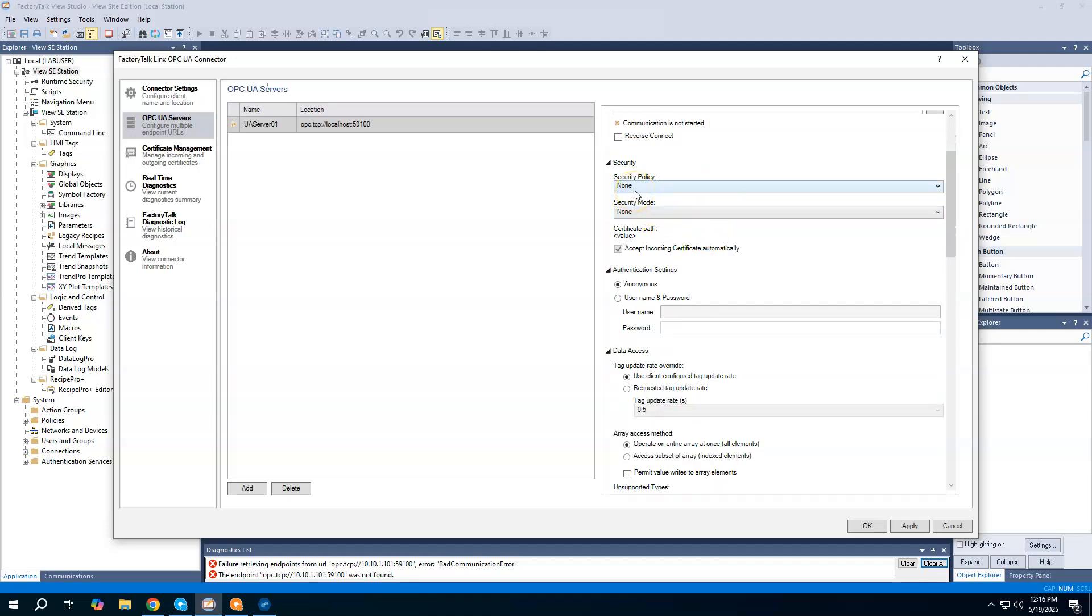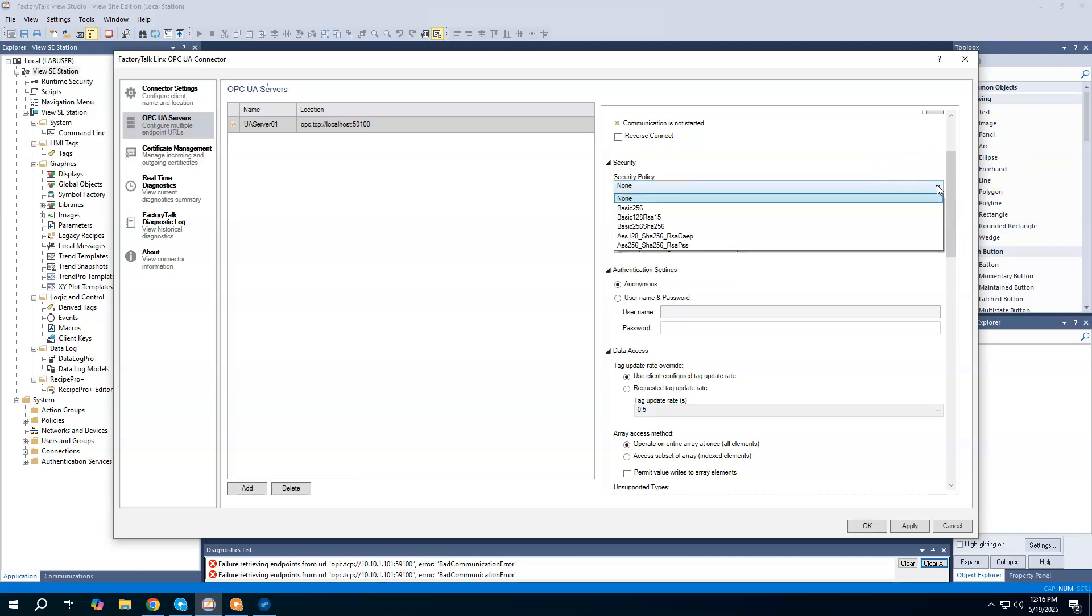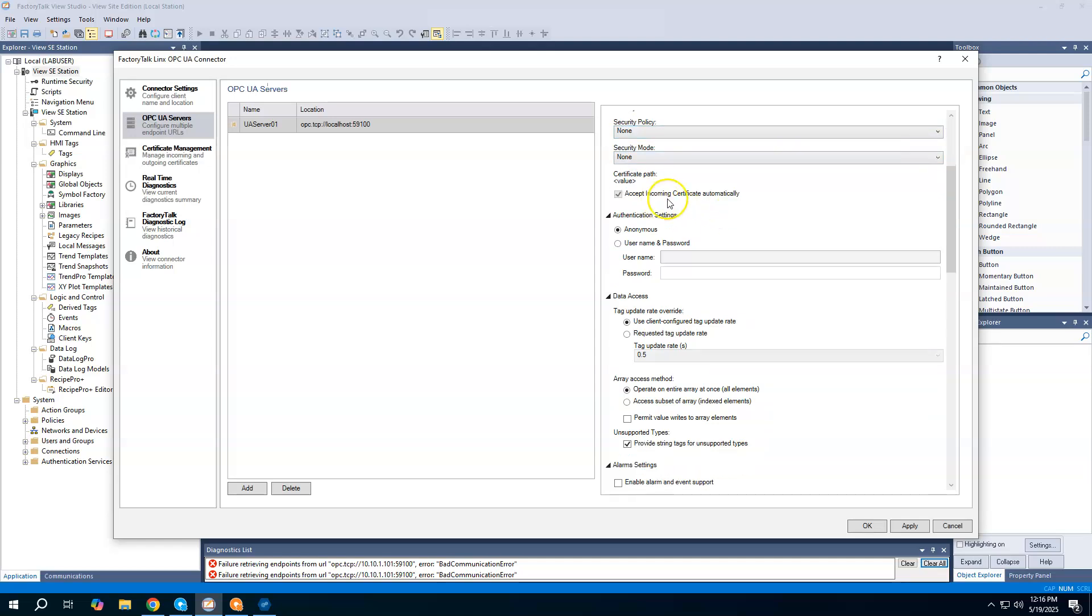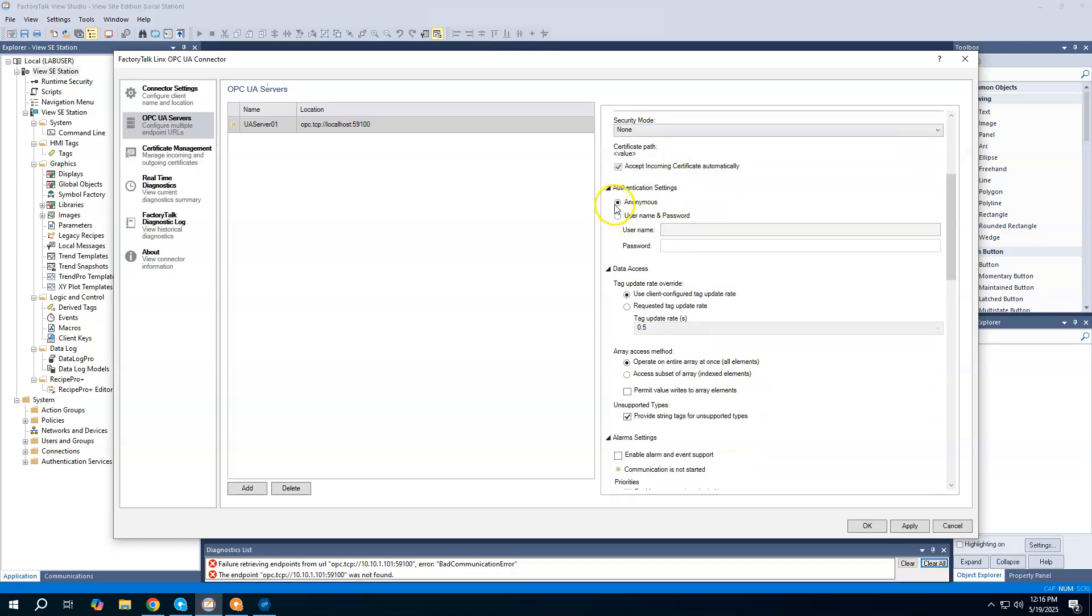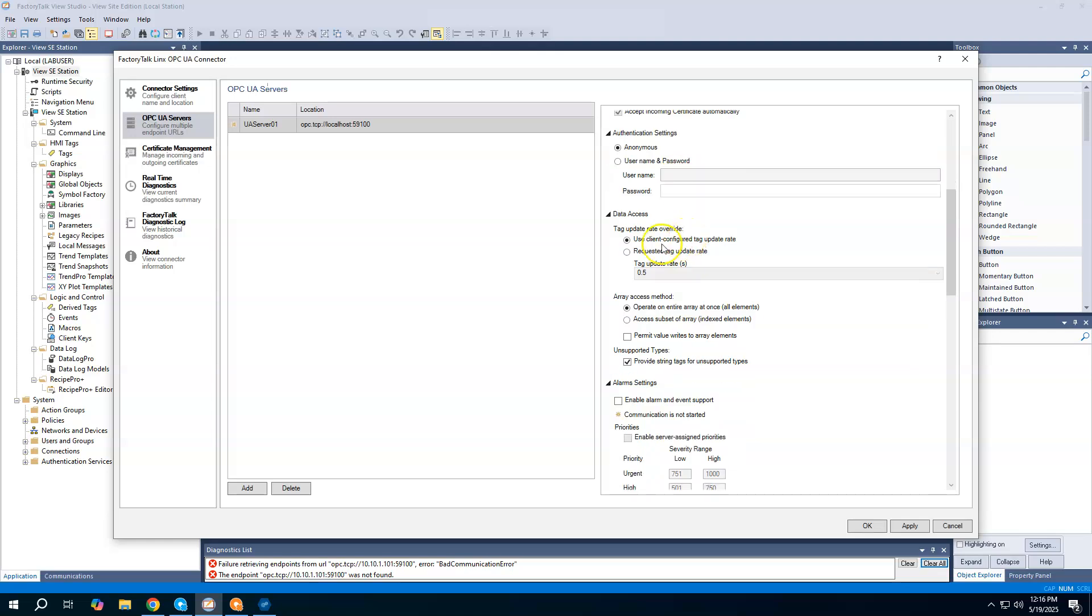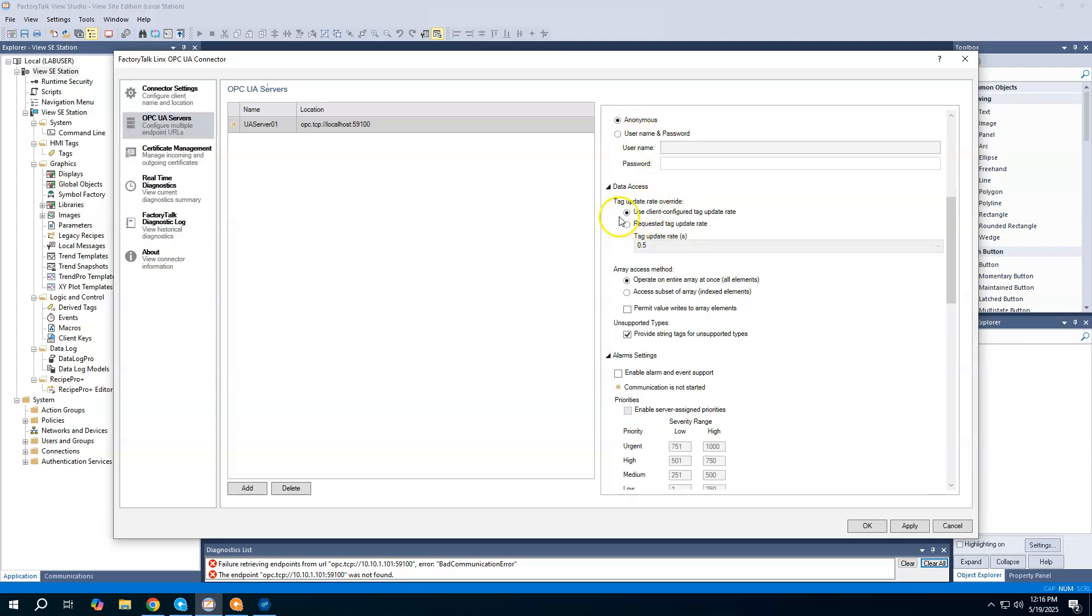I'm not using security for anything here, but you do have the ability to add all the different security levels, encryption methods. I'm going to use the anonymous user, but you could create a username and password to require you to get connected into the OPC UA server. That would have been back there in Optics where we would have defined the username and password. The data update rate we can use either we get to define our own or just use what's coming from the server.